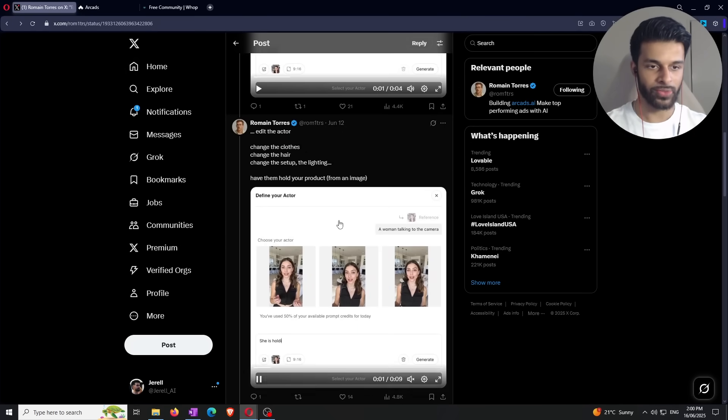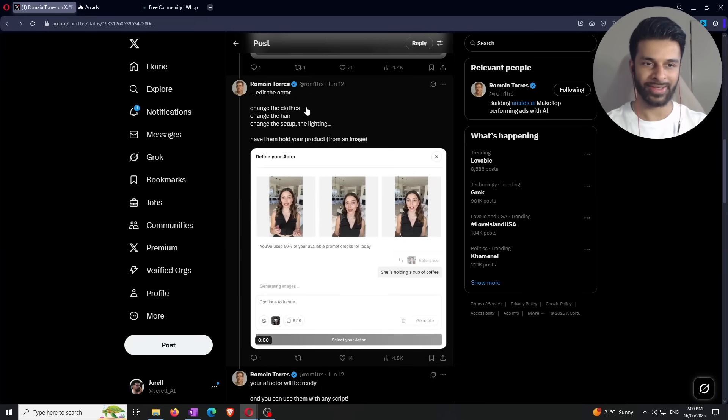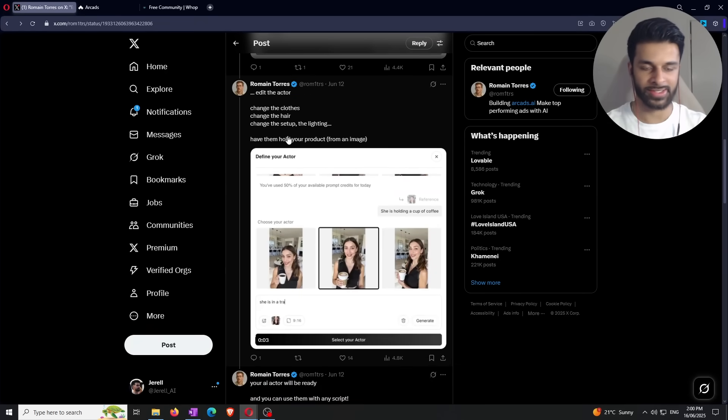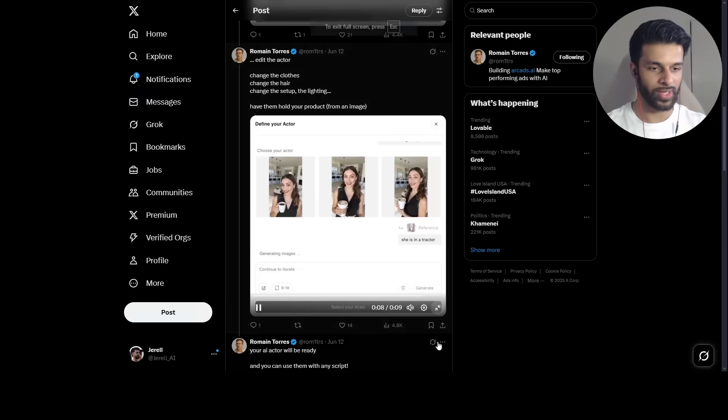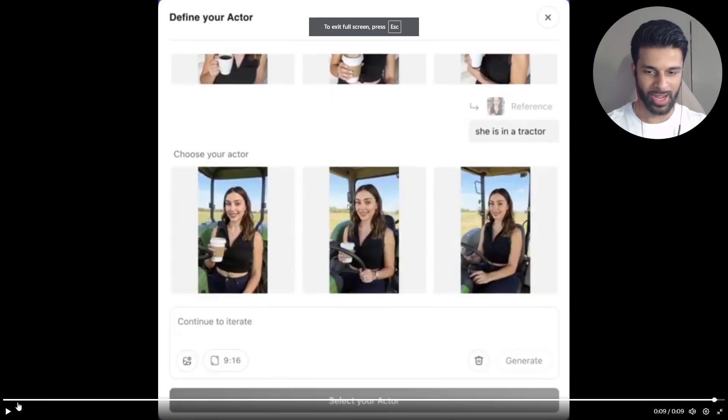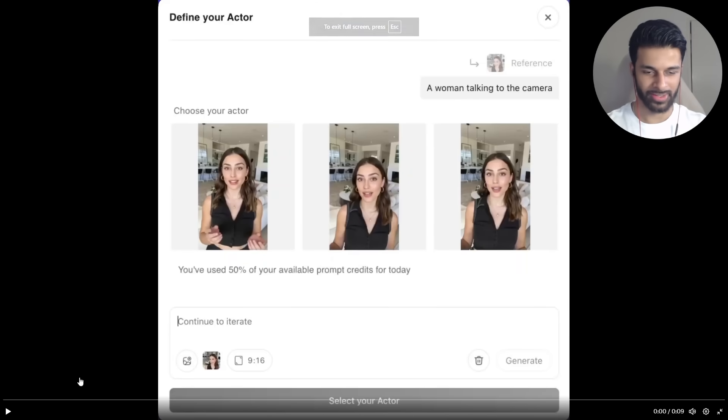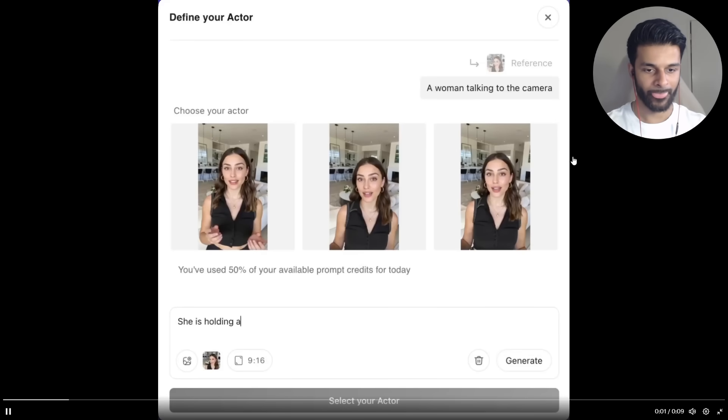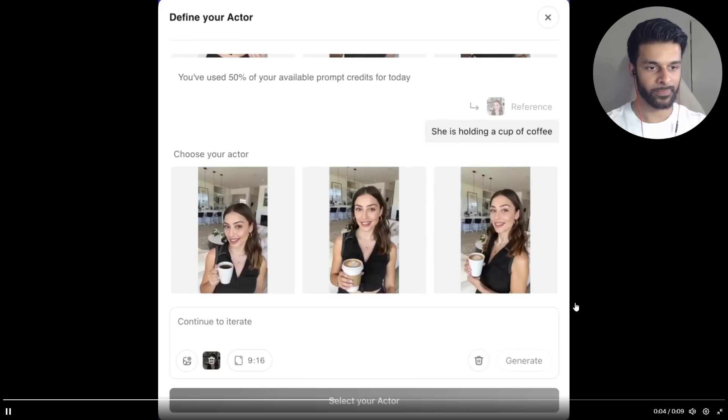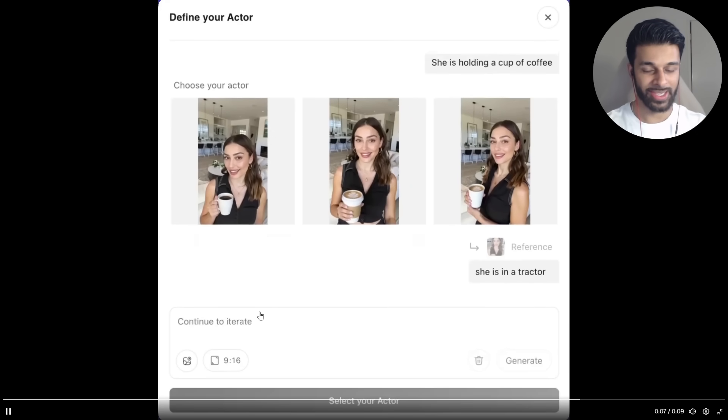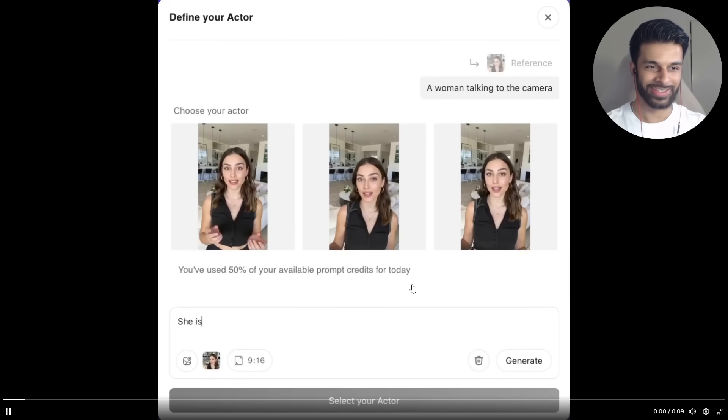That's what he's talking about in this first tweet right here. Then he says, after you actually create the actor, you can edit the actor. You can change the clothes, you can change the hair, you can change the setup, you can change the lighting, you can do whatever you want. He's got a video right here. Hate how every time I have to update the quality right there. But you can see right here, he's got a woman talking to a camera to begin with. Then he updates it by saying she is holding a cup of coffee. There we go. Looks perfect.